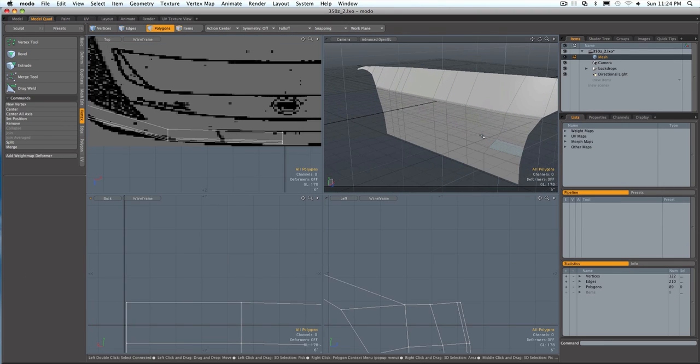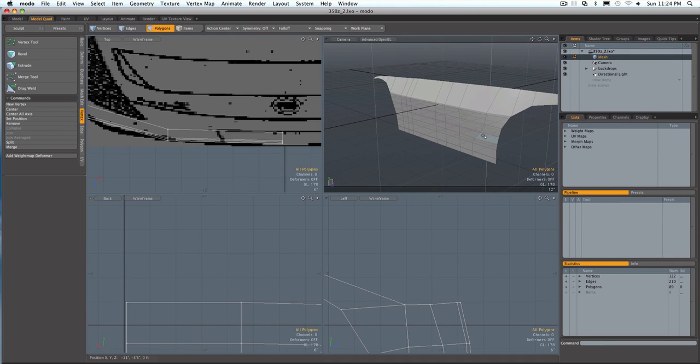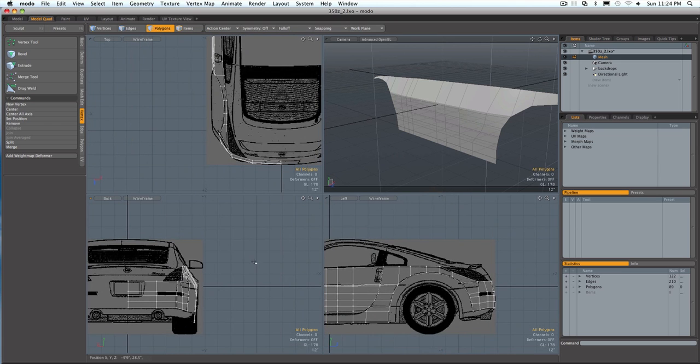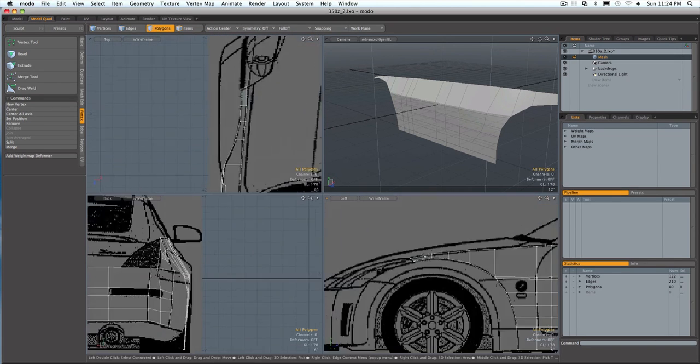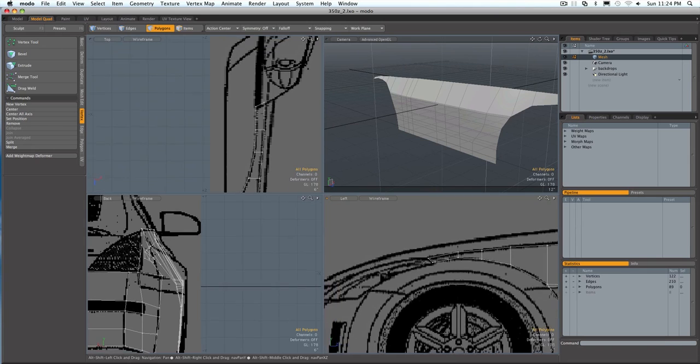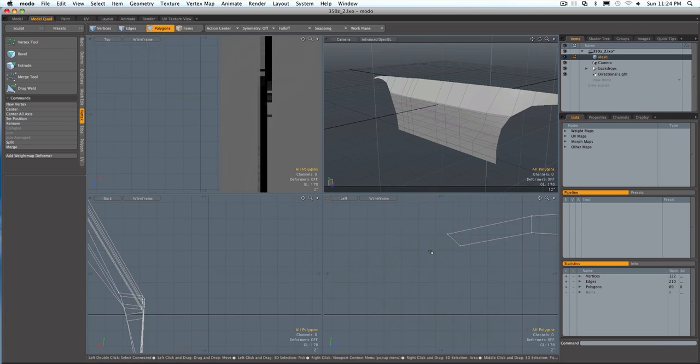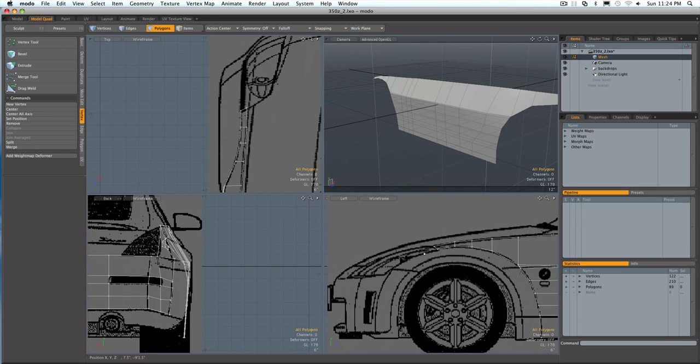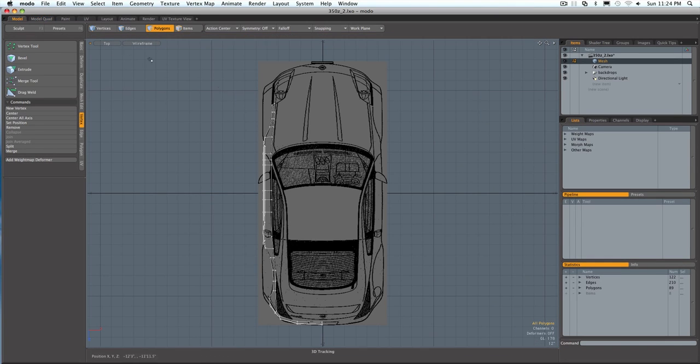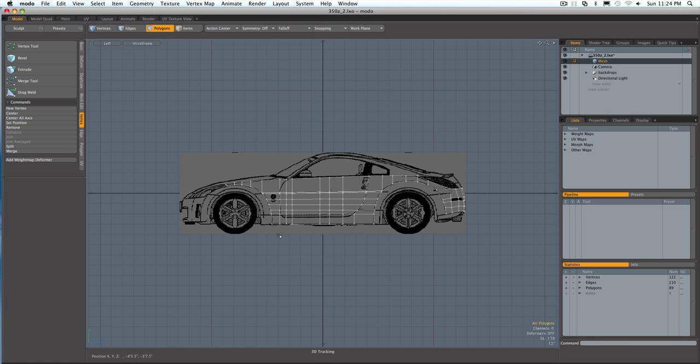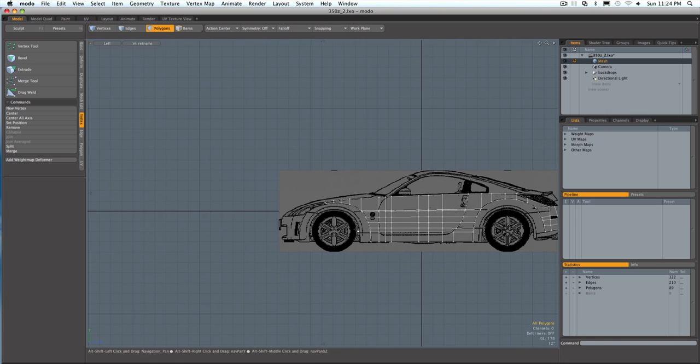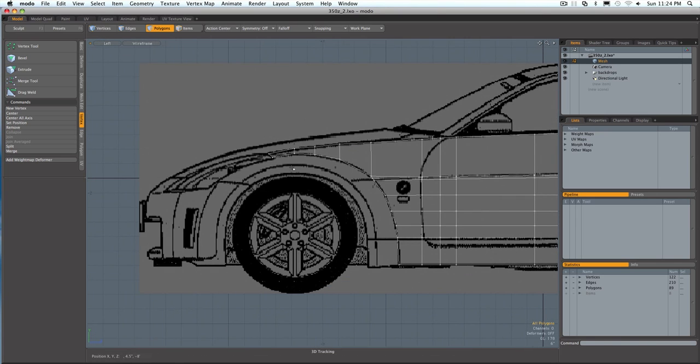Now continuing on, we're going to be working a little bit on the front of the car. I know there's this really thin space right here and I'm actually going to go onto my single view so I can see it a little bit better.